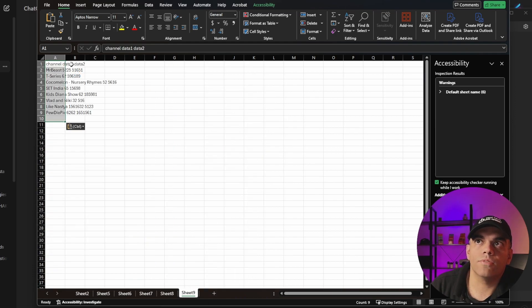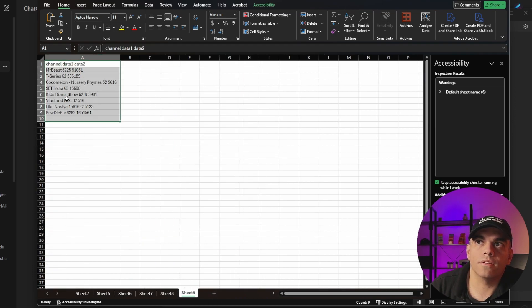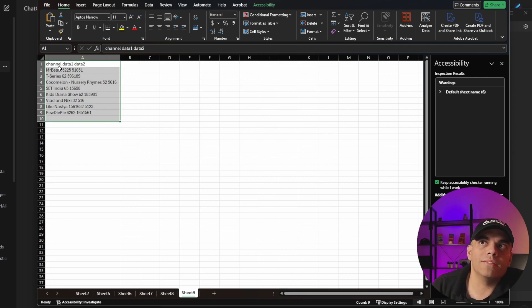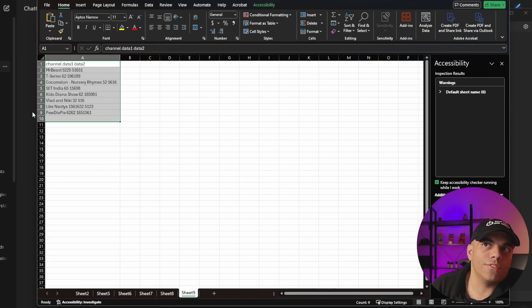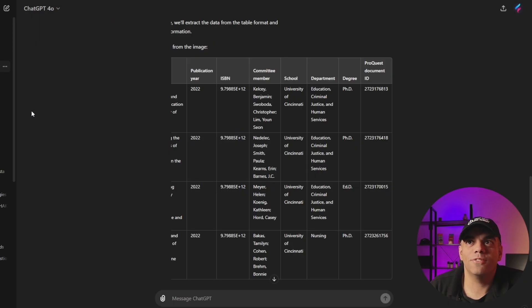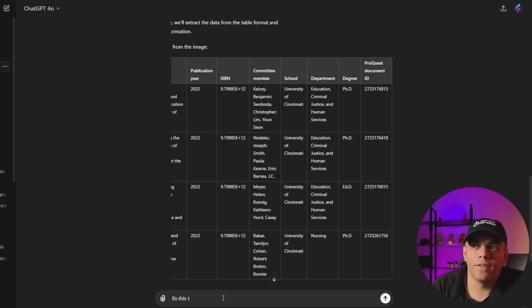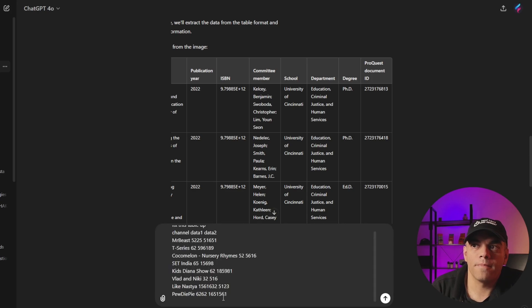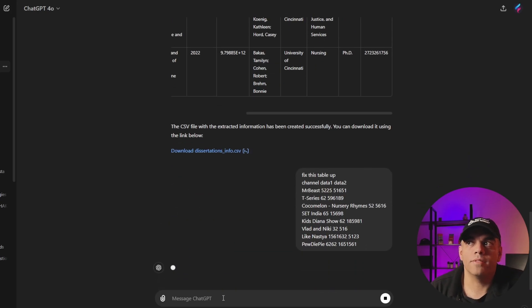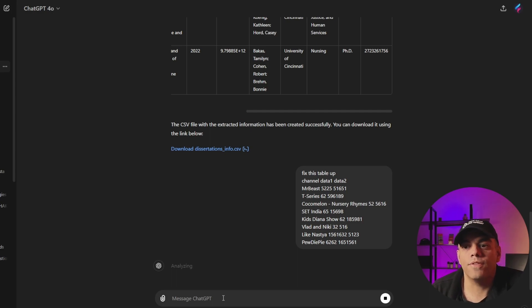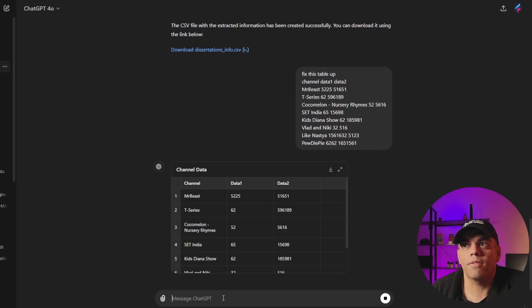And so if I paste it here, you'll notice it looks like trash. Now there's ways to data manipulate it based on spaces and different things. But if you want to look for the easy way to do it, we'll just go ahead in here and we'll say fix this table up. I'll paste it. And then you'll notice it's smart enough to detect the three columns, and it'll fix all the rows in there. And it's just really powerful stuff there.